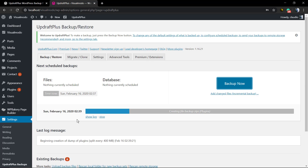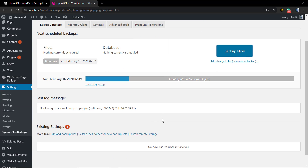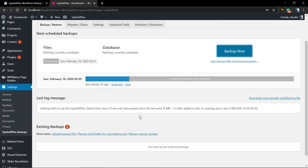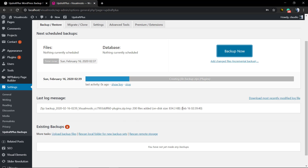The time it takes to run the backup and generate the file so you can download it will change according to the server speed and the size of the site — the number of plugins, themes, and media contents. But it usually takes something like 5 or 10 minutes.